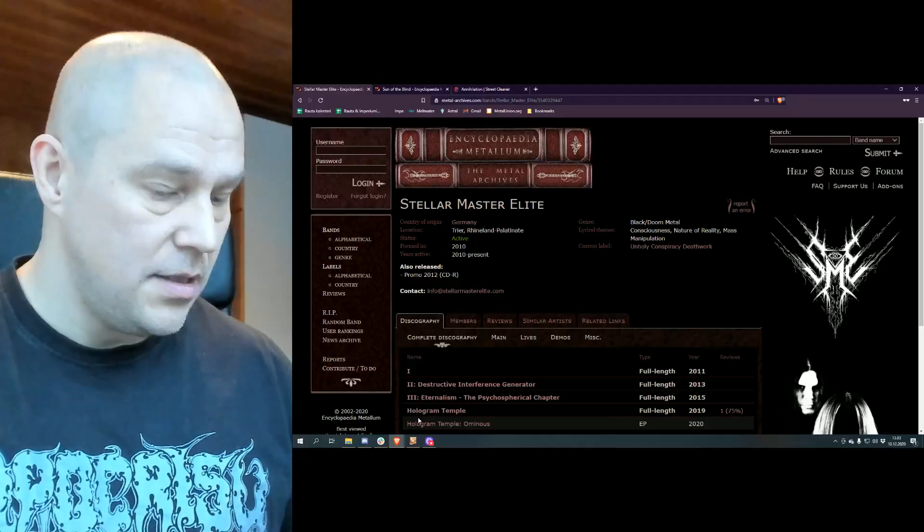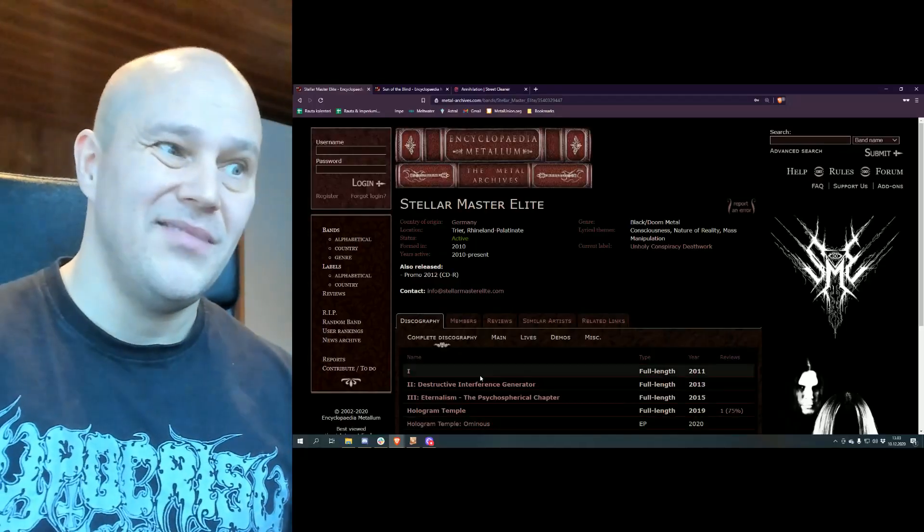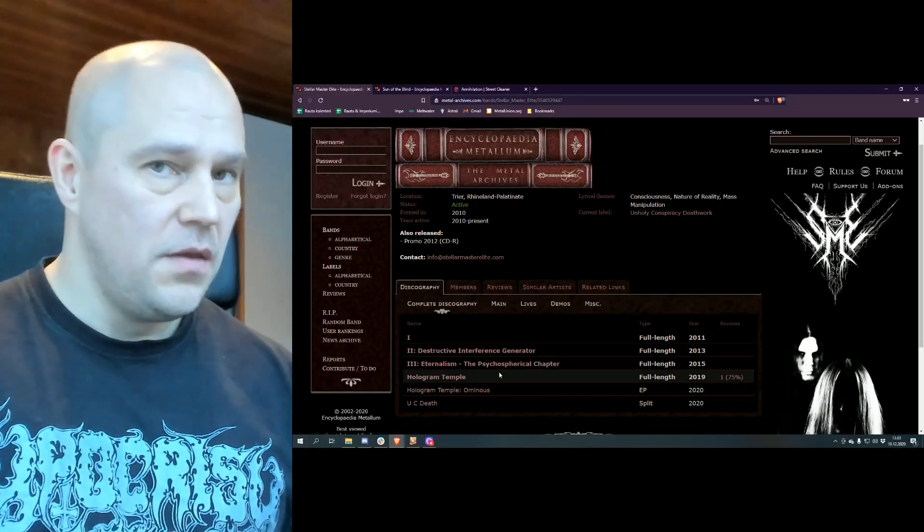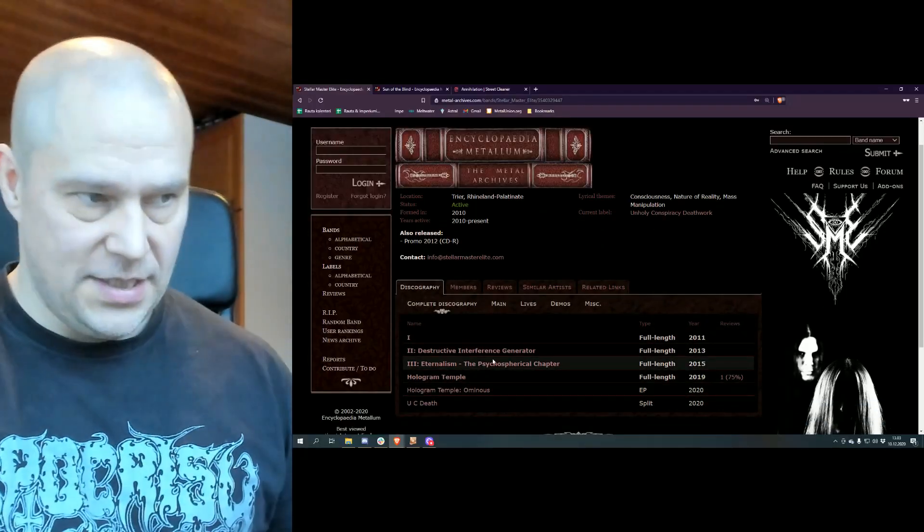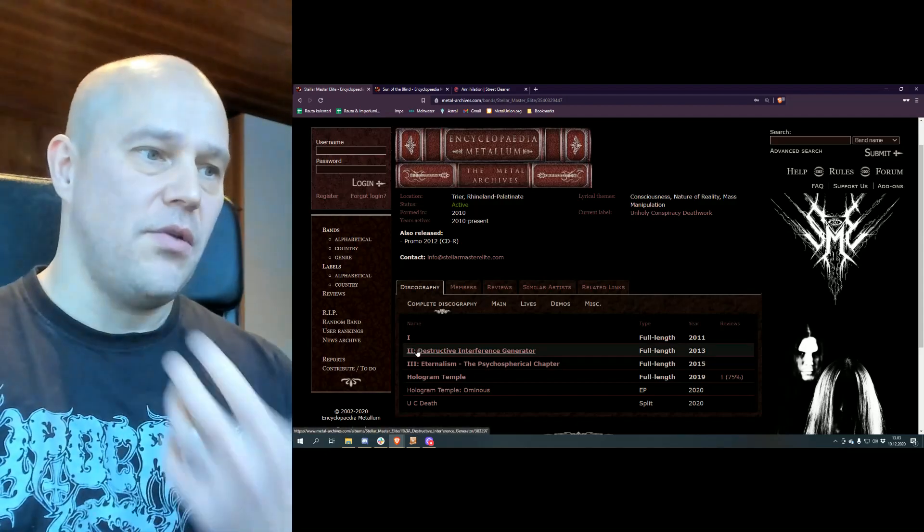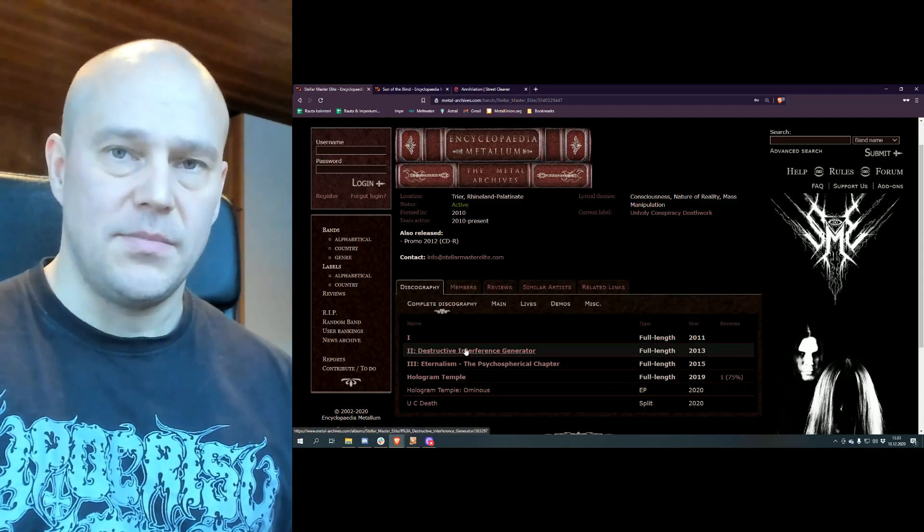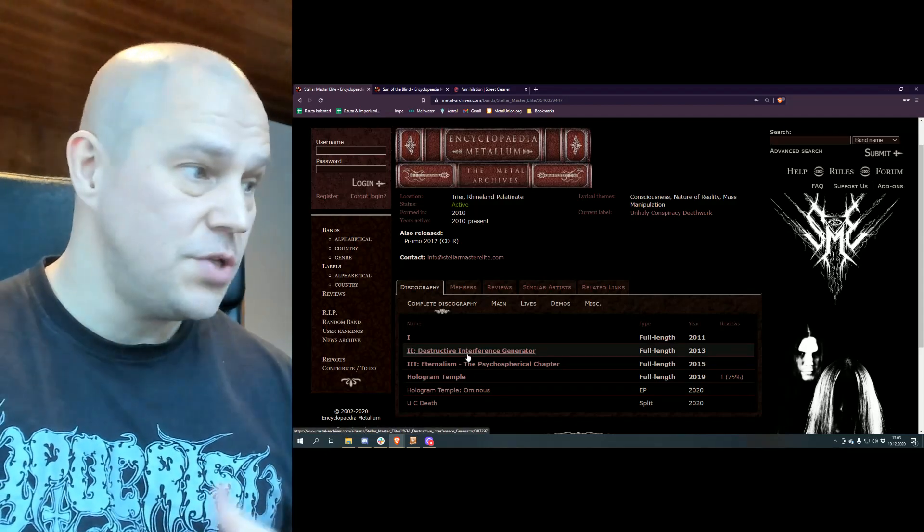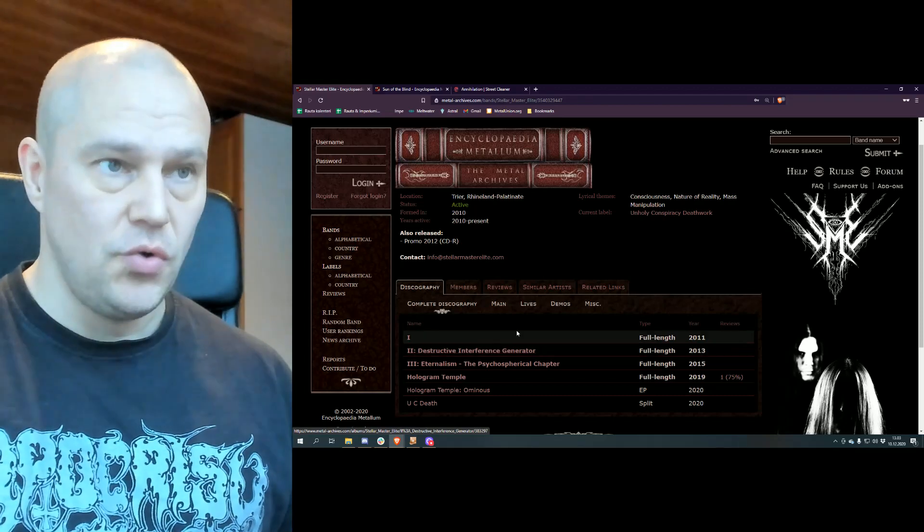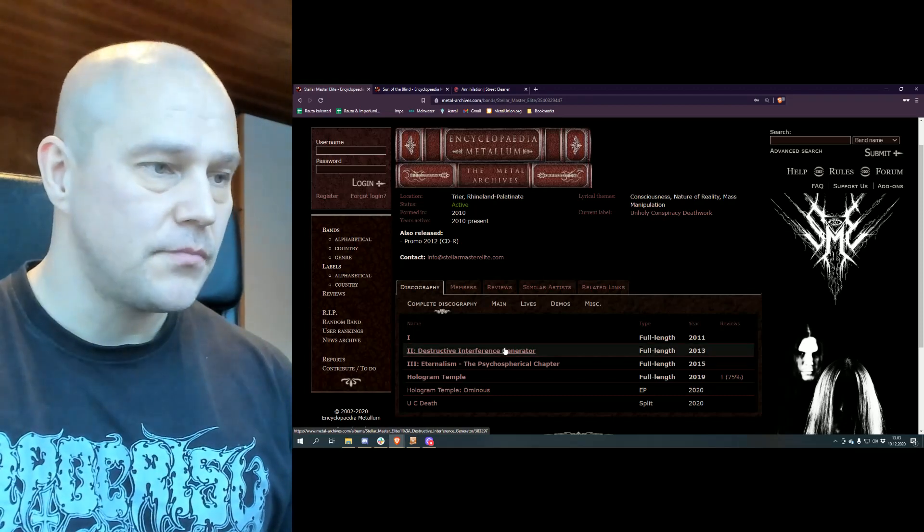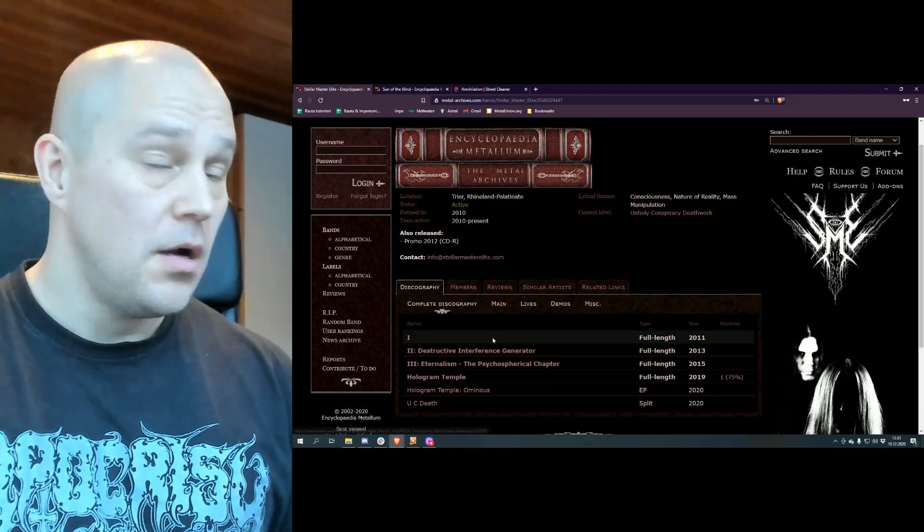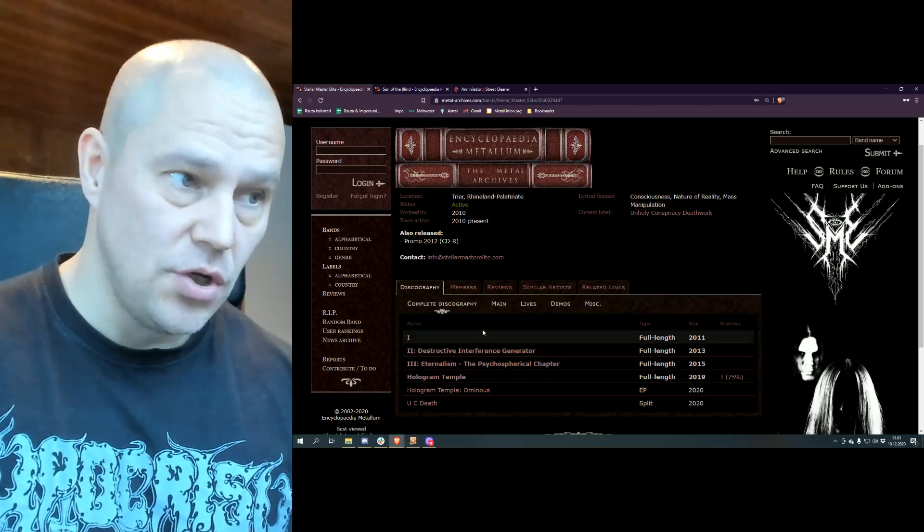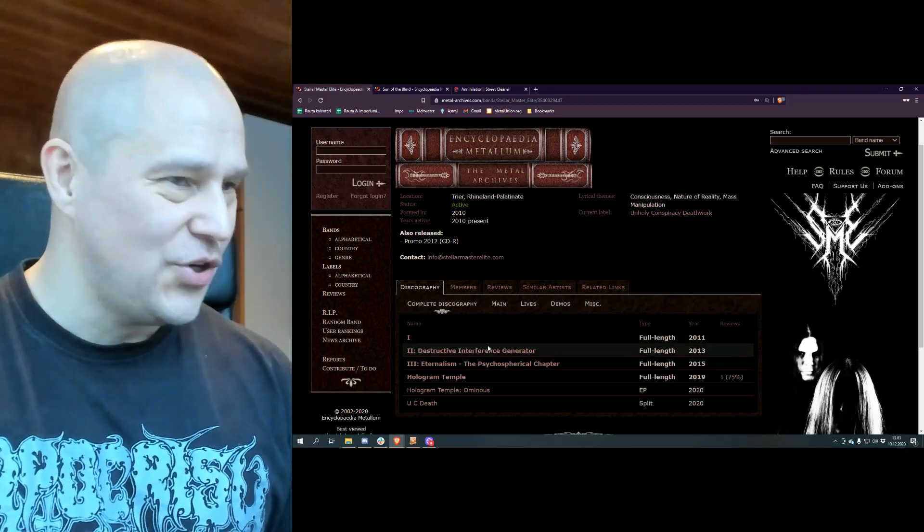Anyway, let's take a look at the band's Metal Archives site. The thing here is all these three first albums got released on LP versions through Electronic Purification. Not electronic.